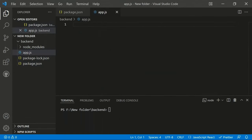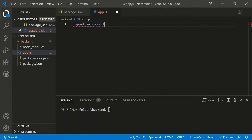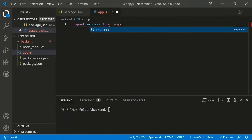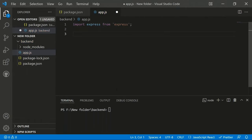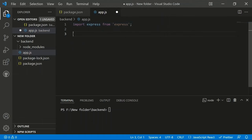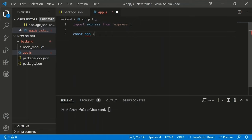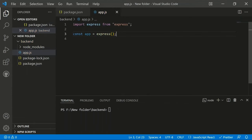In app.js, import Express using 'import express from "express"'. Declare a variable 'app' and assign the Express function to it — 'const app = express()'. This gives the app variable all of Express's functionality.